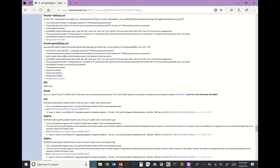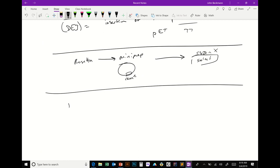Let's also talk about pLysS. This strain actually has multiple plasmids — it's got p-RARE and pLysS combined. The pLysS plasmid encodes T7 phage lysozyme.